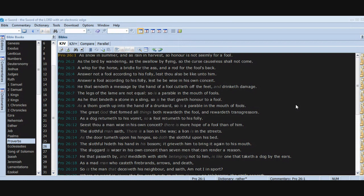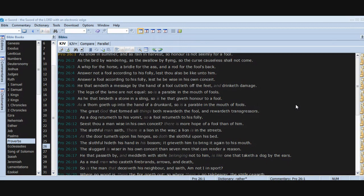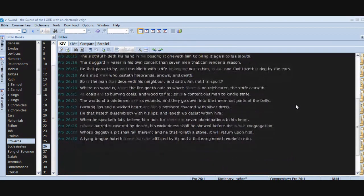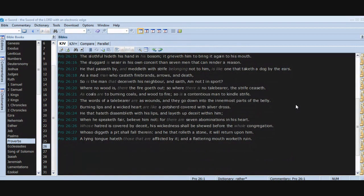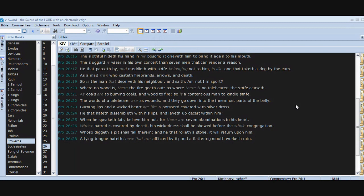As a madman who casteth firebrands, arrows, and death, so is the man that deceiveth his neighbor and saith, Am not I in sport? Where no wood is, there the fire goeth out. So where there is no talebearer, the strife ceaseth. As coals are to burning coals and wood to fire, so is a contentious man to kindle strife.